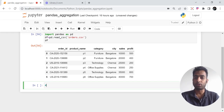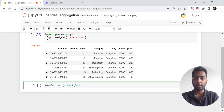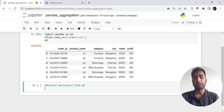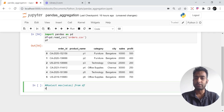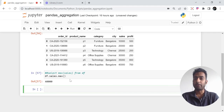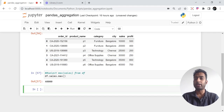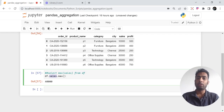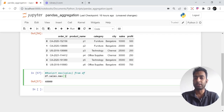For example, in SQL you would write: SELECT MAX(sales) FROM df. This is what we want to do in pandas. So I will say df.sales.max() — that's it, pretty simple. If I run it, I get the maximum sales, which is 40,000. That's how we can get the maximum sales.